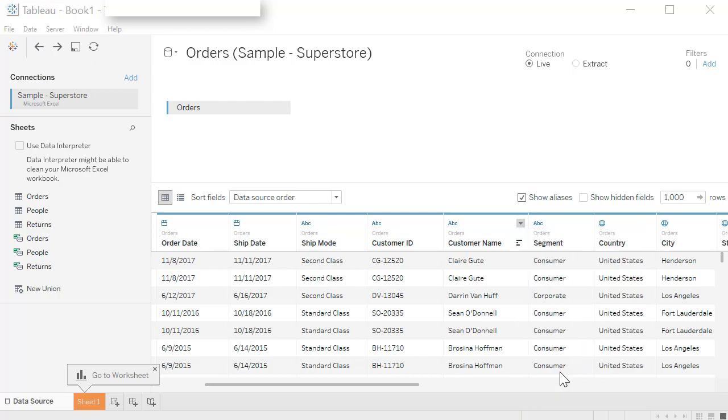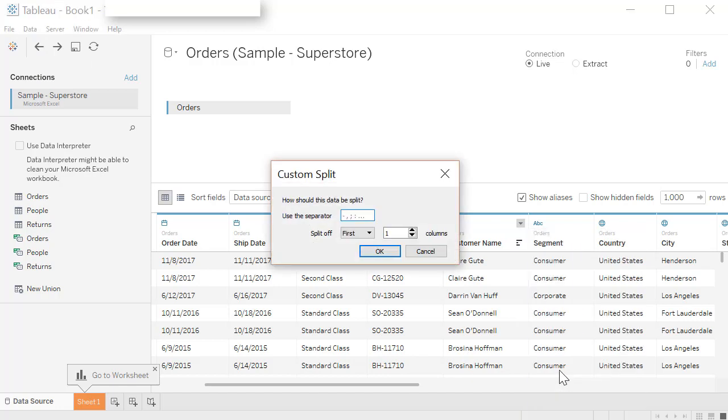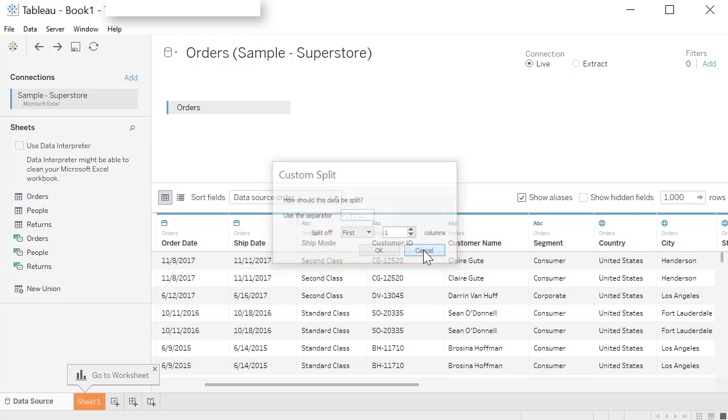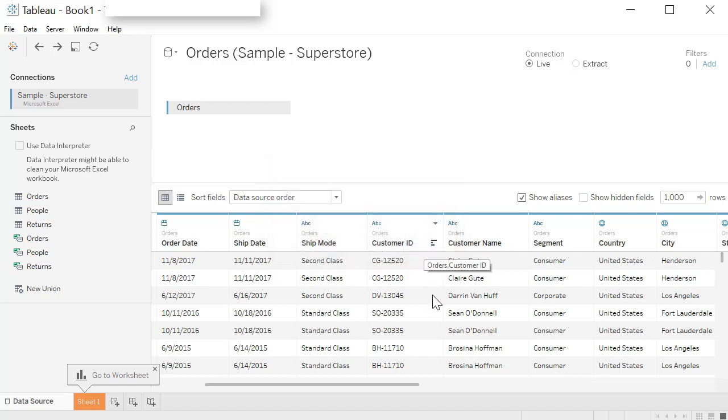You can also use a custom split. In the previous example it took a space as a separator. It found a space between the name and split it. You can define your own separator. Say it's a comma or a colon. Whatever it is you can define it and then do a split. Cancel it out. So there you have it. This is all your data manipulation you can do and get your data ready for visualization.